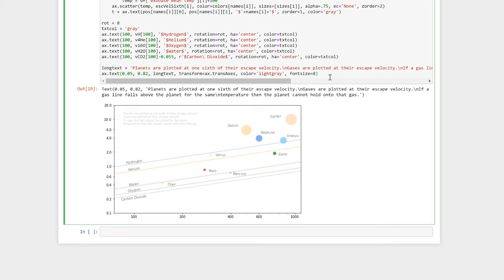Again, I can use the ax.text command to plot my long text onto my figure. Here I've defined the color as light gray and specified a font size. You'll also notice the transform keyword. Here I've set the transform to be ax.transAxes, which means that I can specify the position of the text in axes coordinates, with zero being the bottom left-hand corner and one being the top right-hand corner.